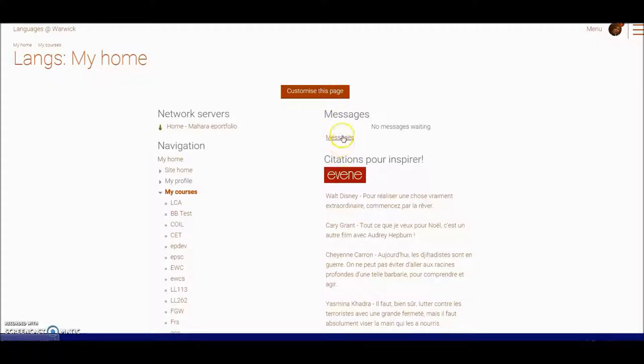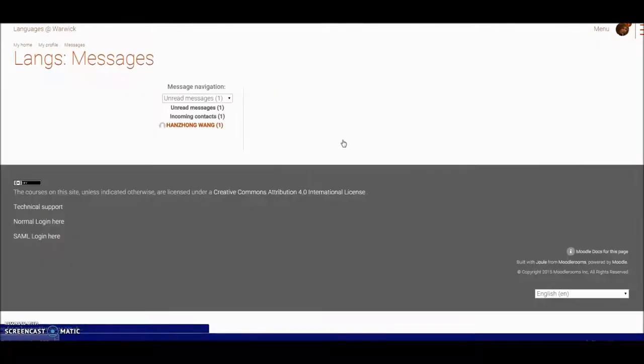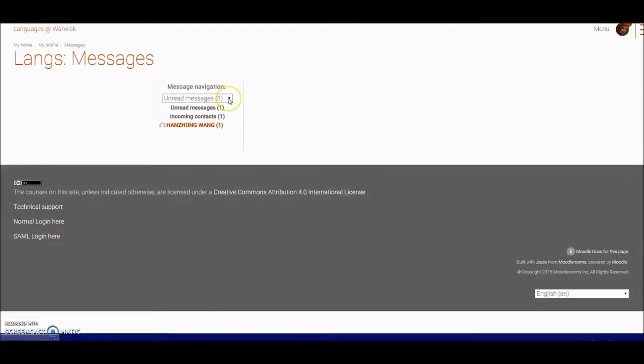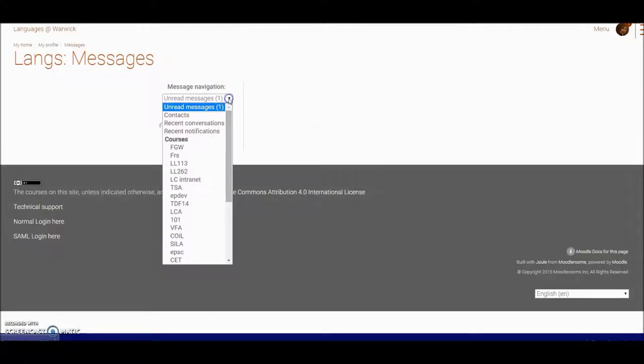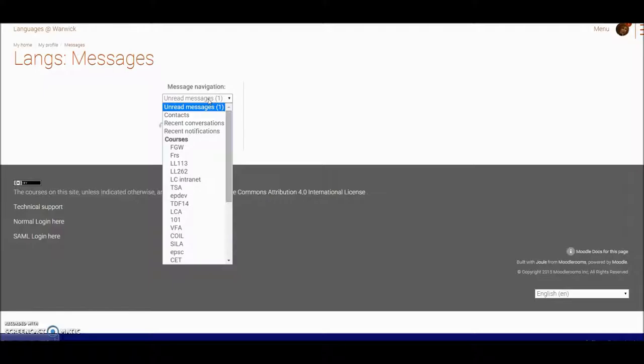So let's click straight into Messages. Now here it's perhaps not obvious but here you've got a dropdown. By default you'll see a long list and in some cases I've seen as long as 200 or 300 unread messages.